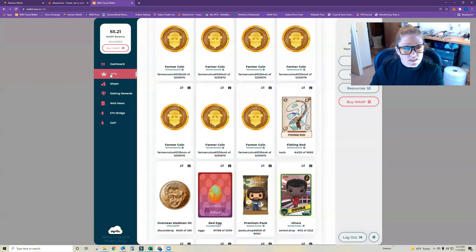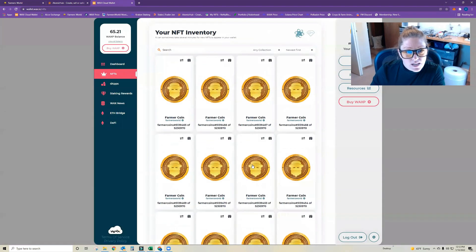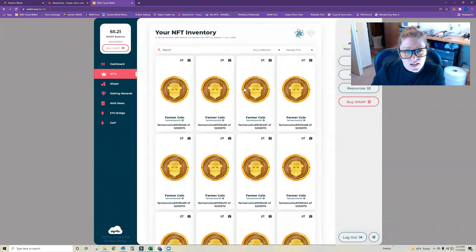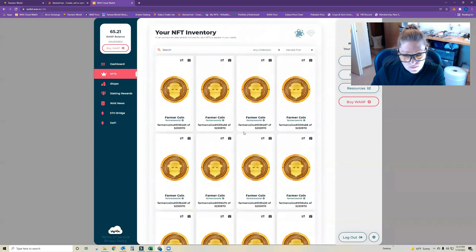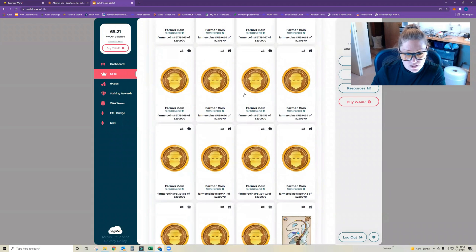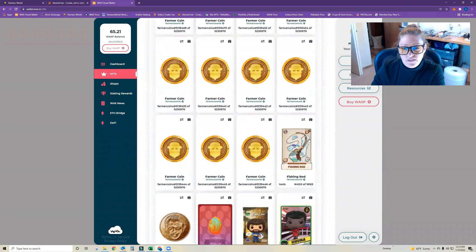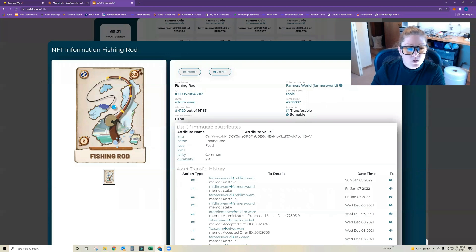Over here on the WAX Cloud Wallet, I'm not sure if you can select more than one at a time this way. So I would just suggest doing this if you have single items or doing it for each item.